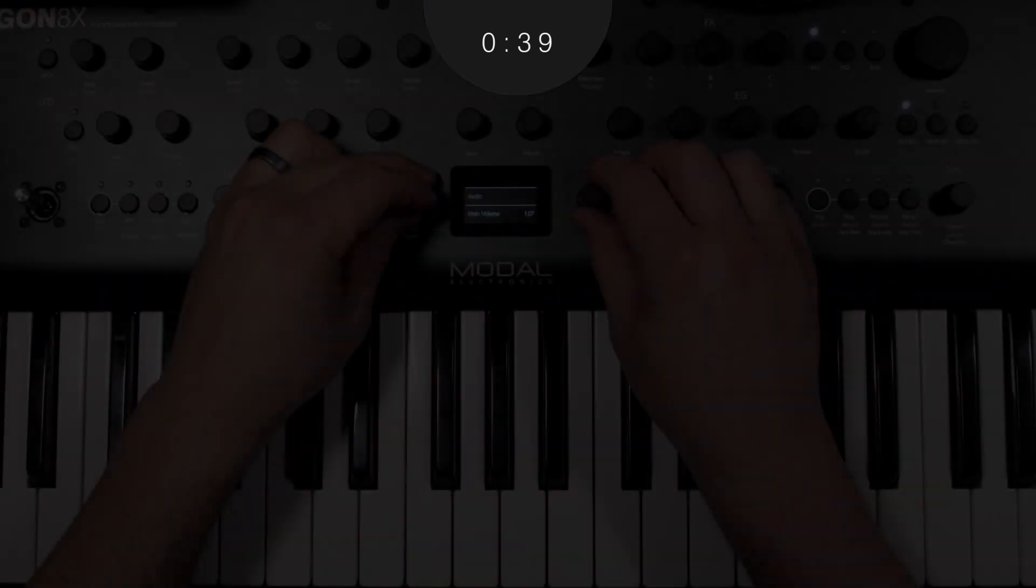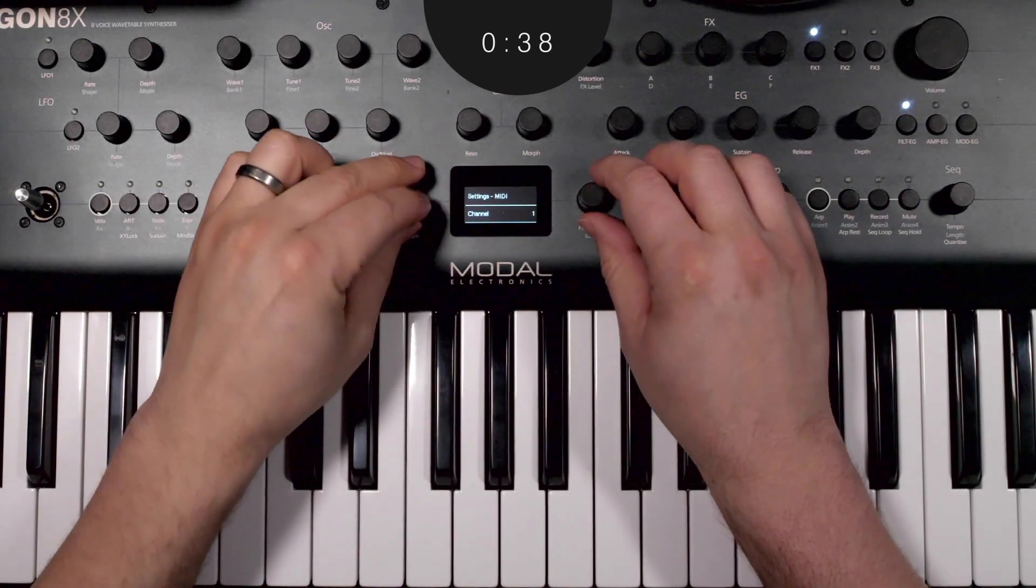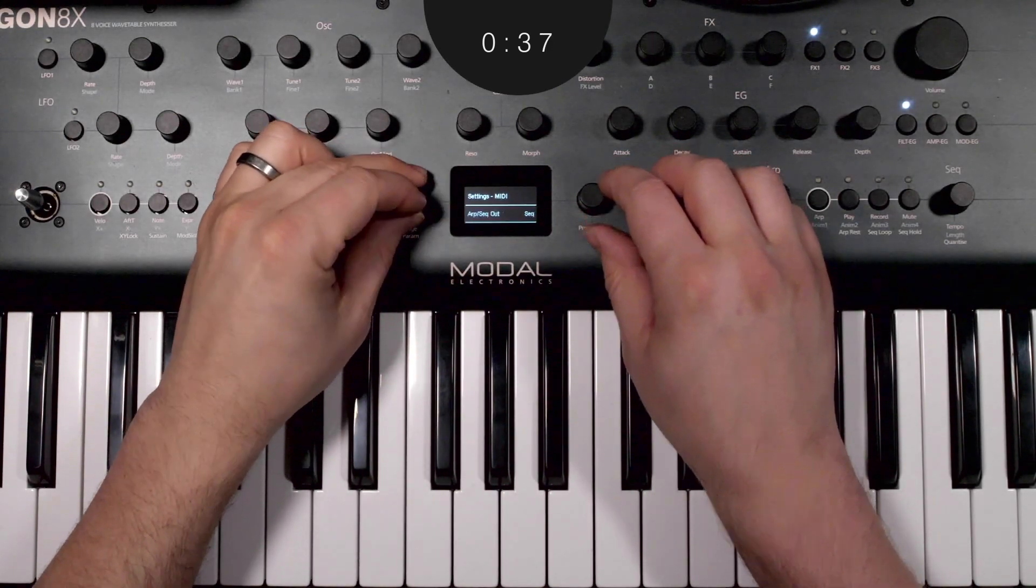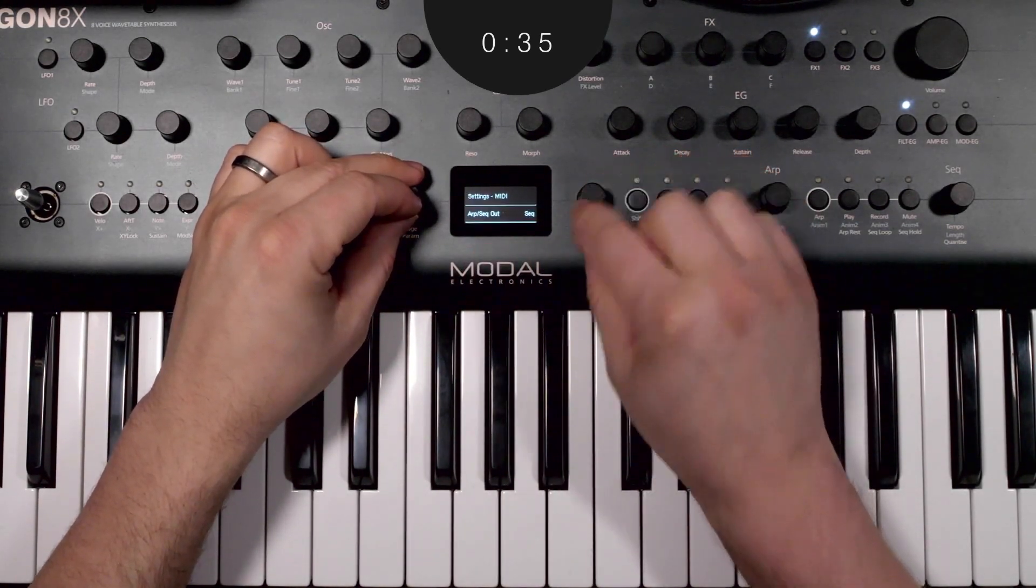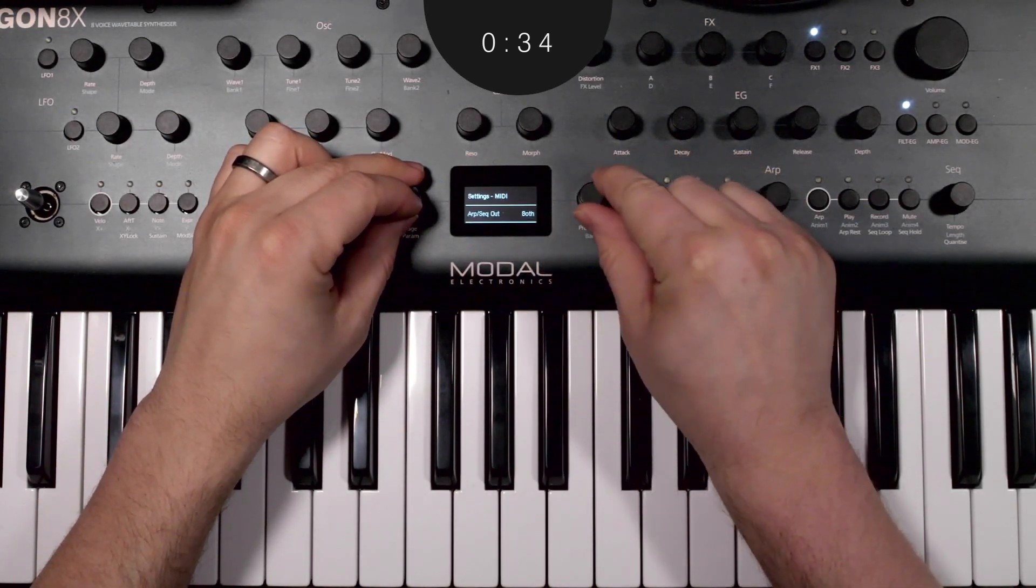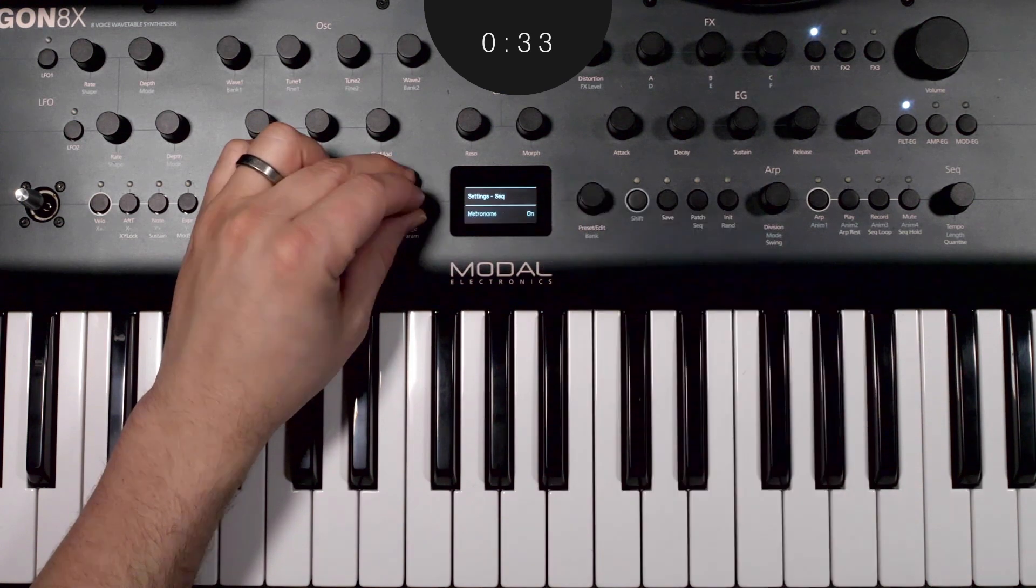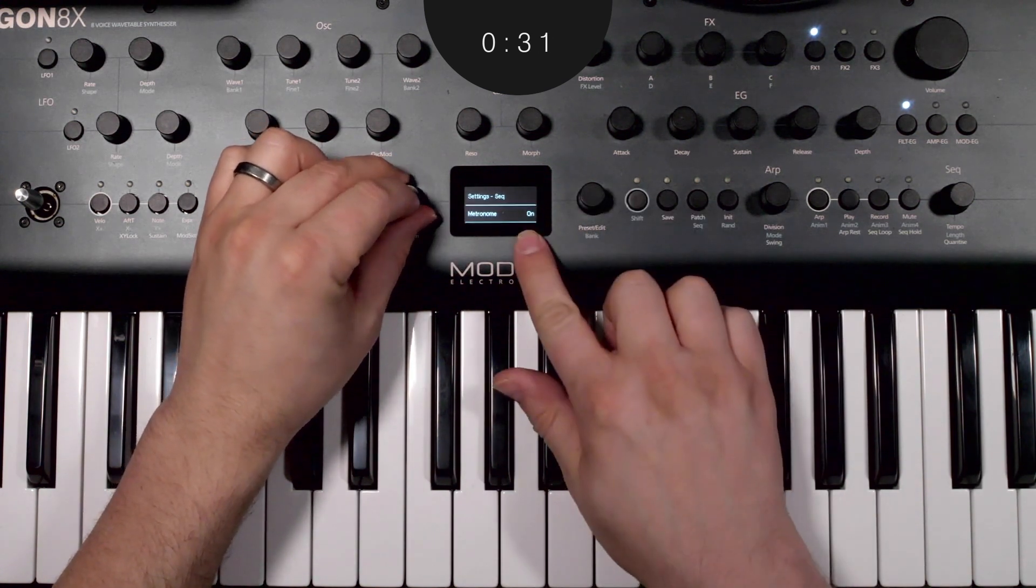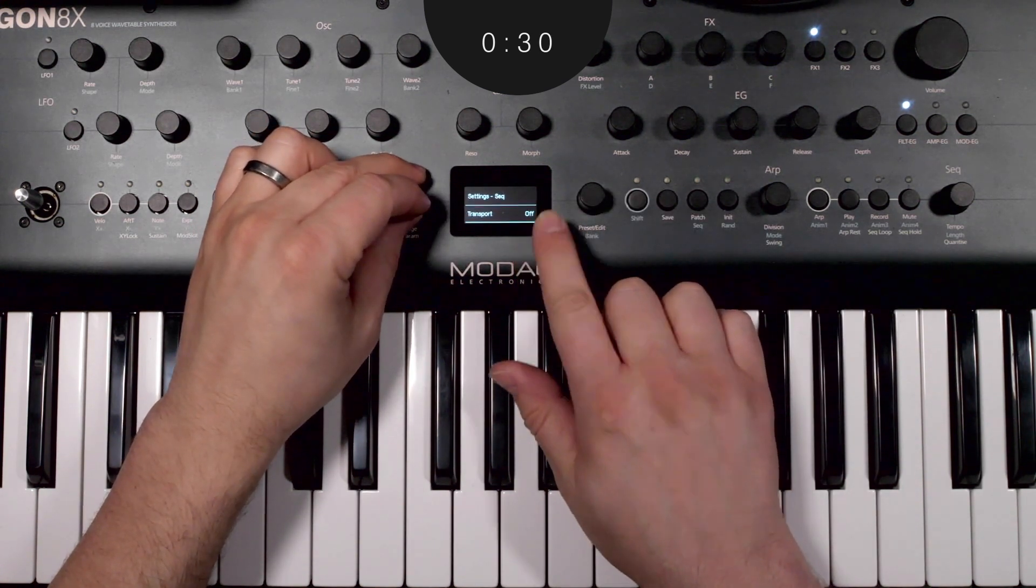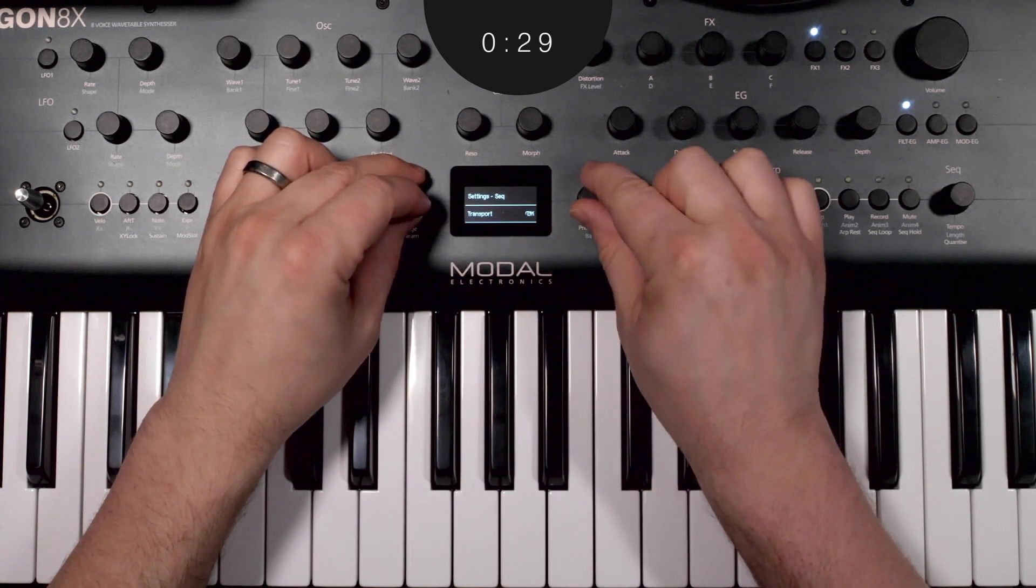But first, let's check these settings. In the MIDI menu, ensure that ARP sequence out is set to sequence or both. Next, under Sequence Settings, scroll right in the lower submenu and ensure that Transport is set to On.